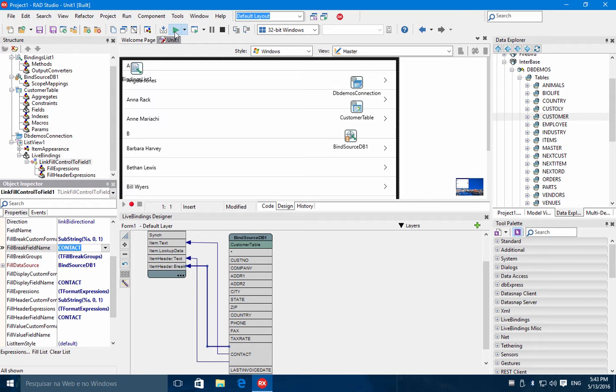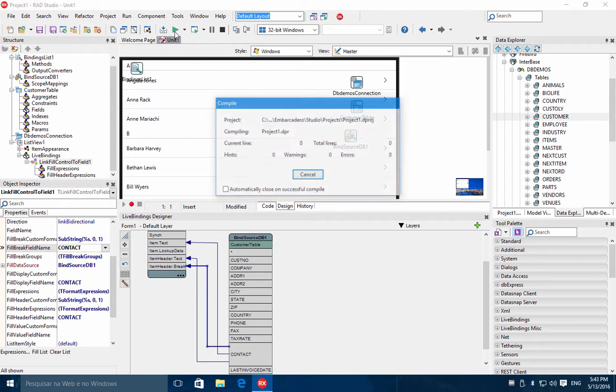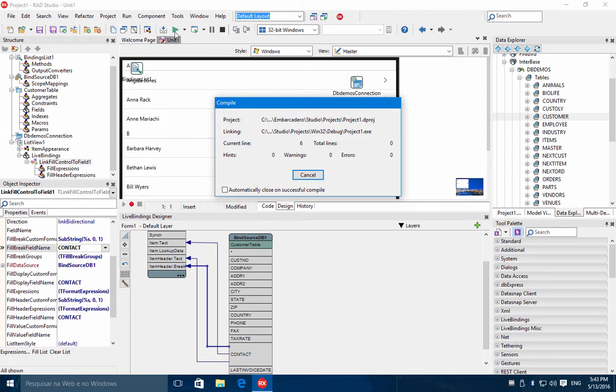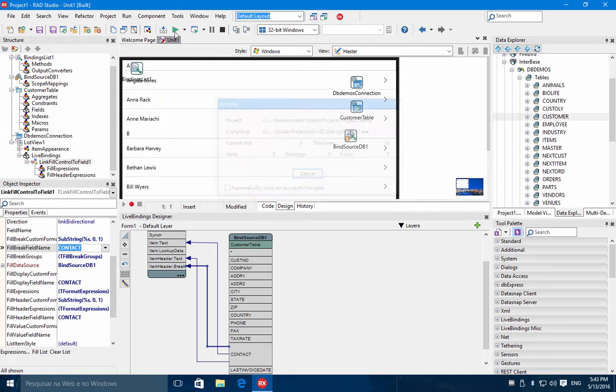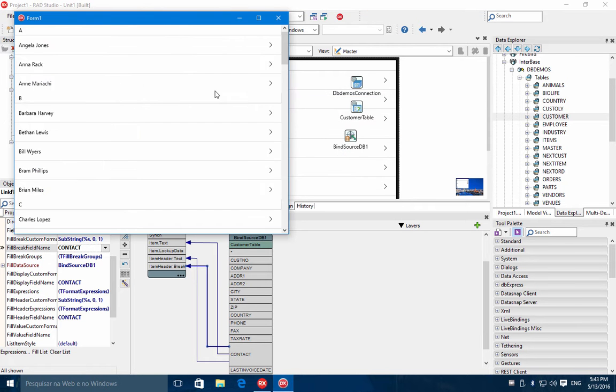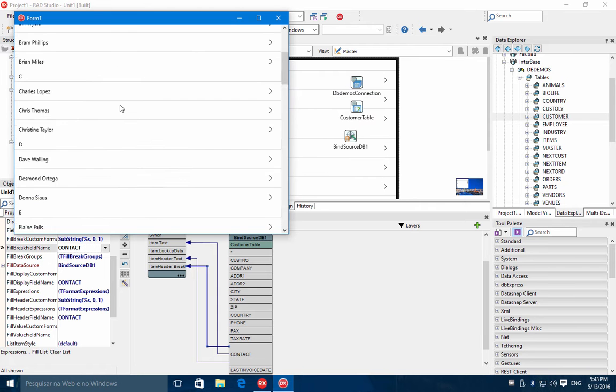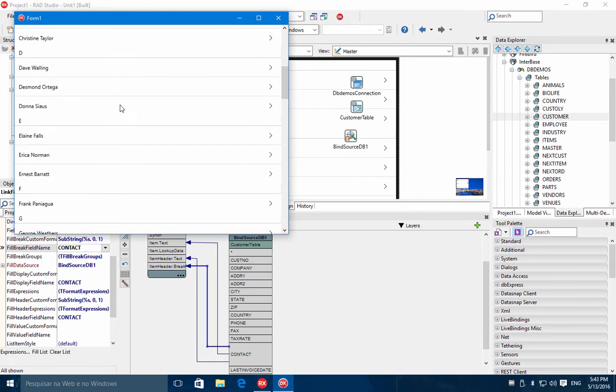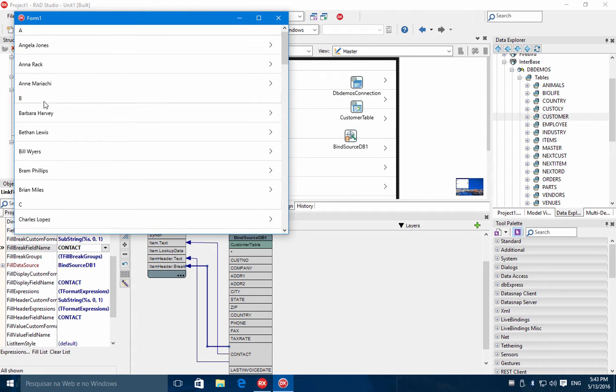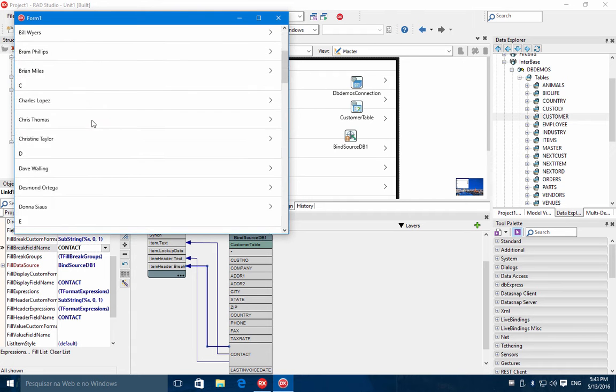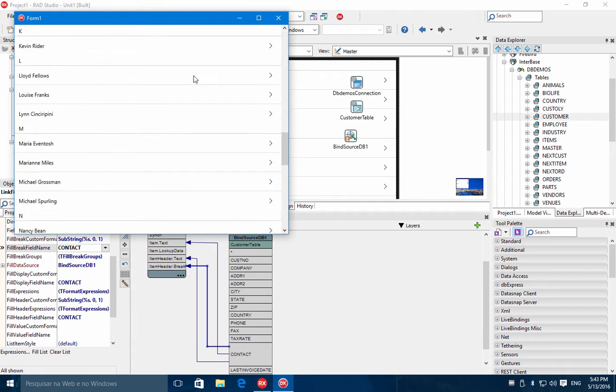So if we run the application, you have a list view connected to an InterBase database using FireDAC and grouped by the first letter of the name.